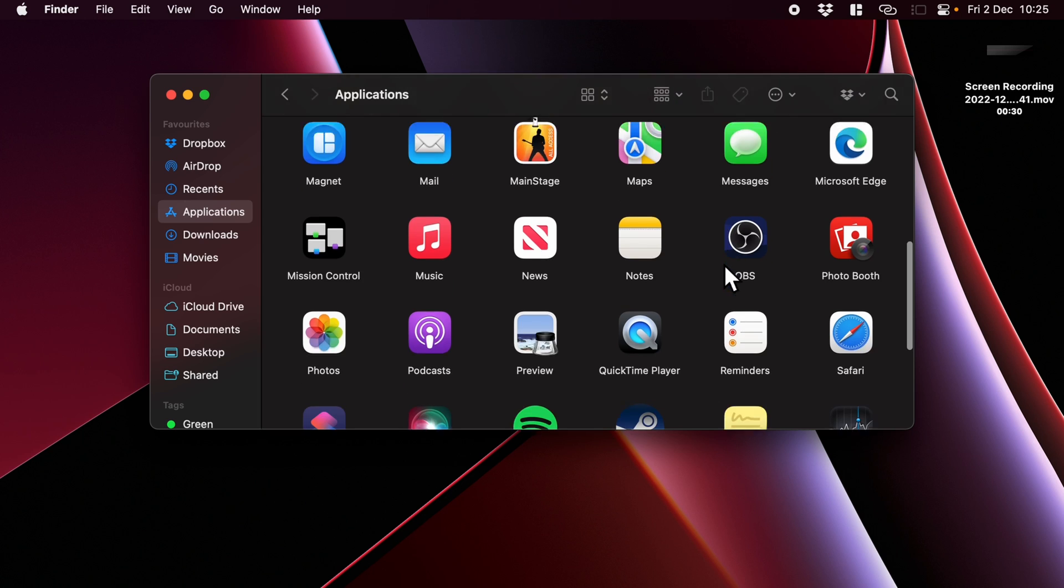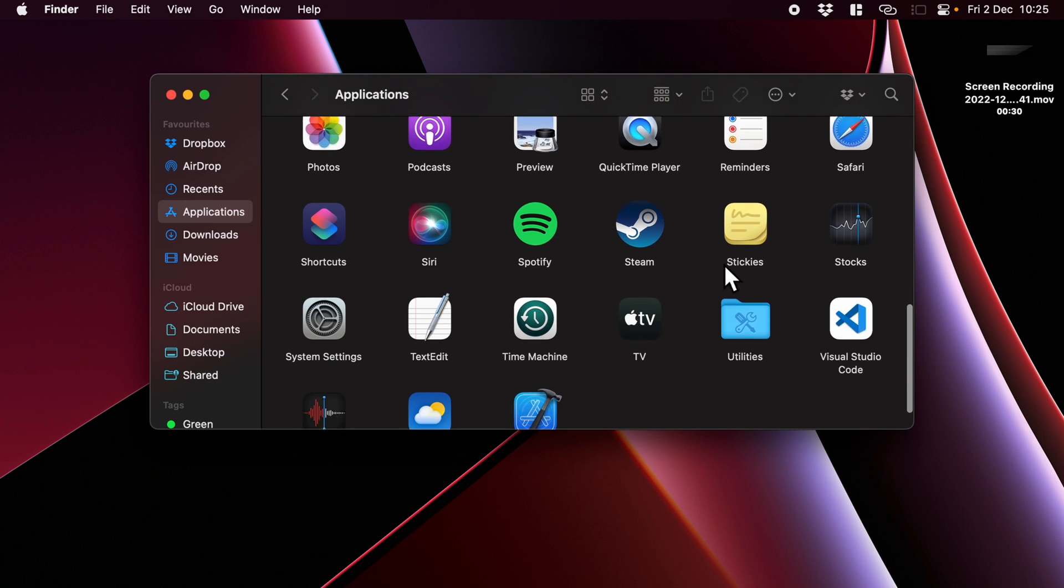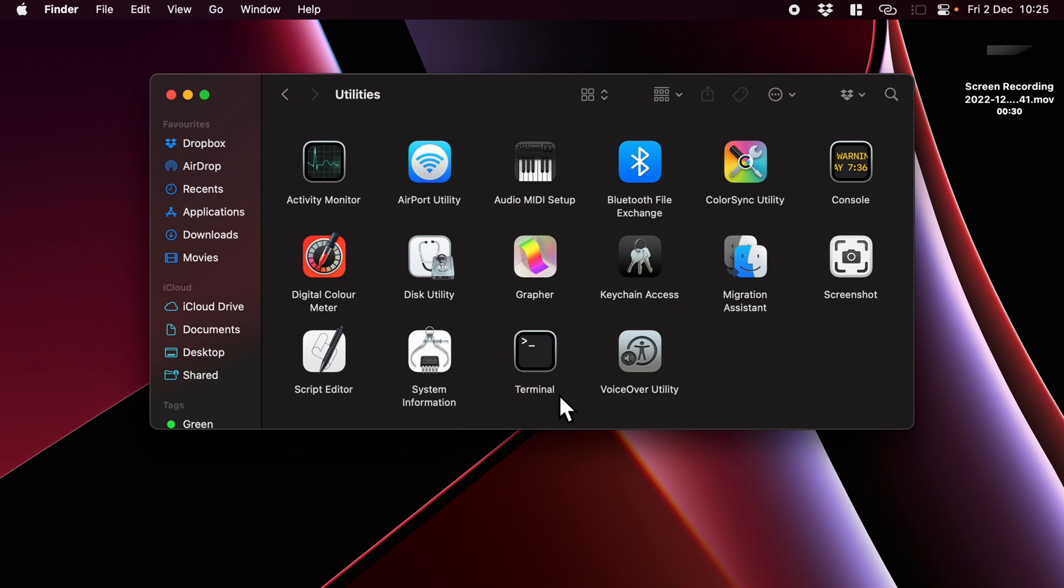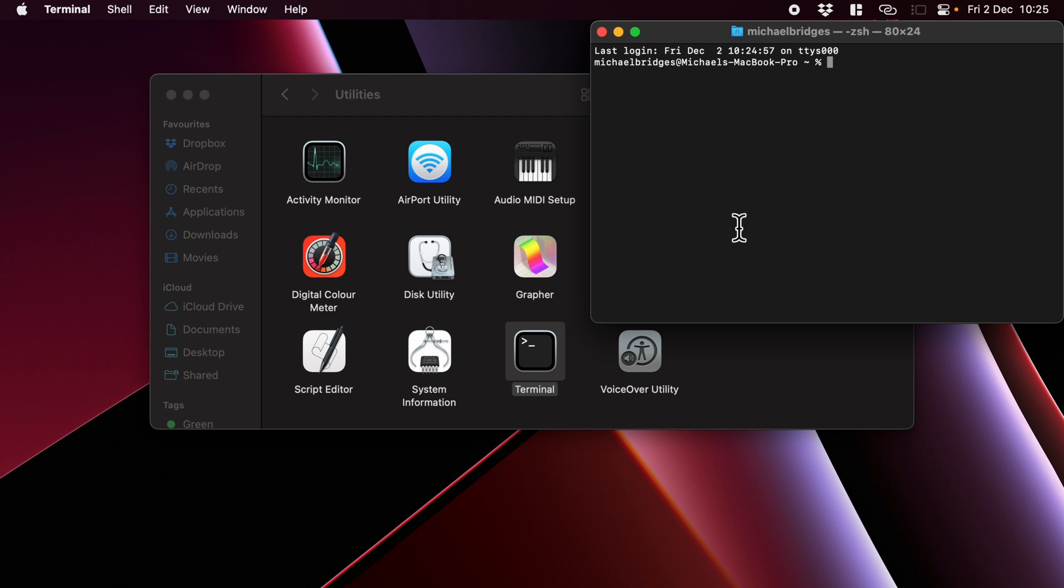So I'm going to open up Terminal first. Now you can find Terminal down in Utilities, and then Terminal—double click on that and leave that window open for the time being.